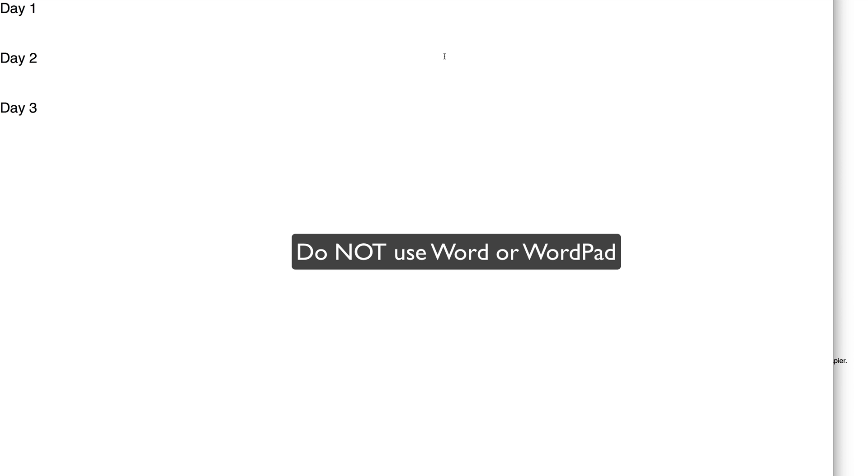Now, one last thing I want to say is that some tools like Word or WordPad should not be used. You want to use something that is a true text editor and does not change quotes or anything about the URL.